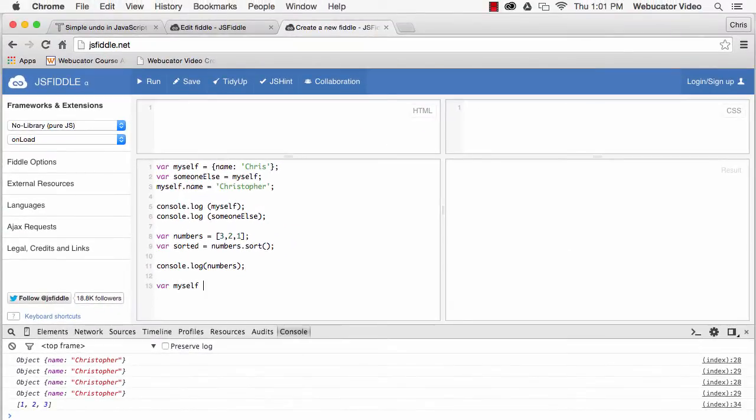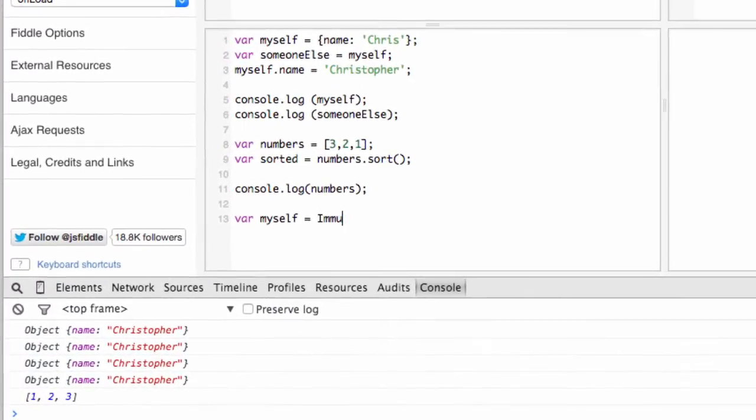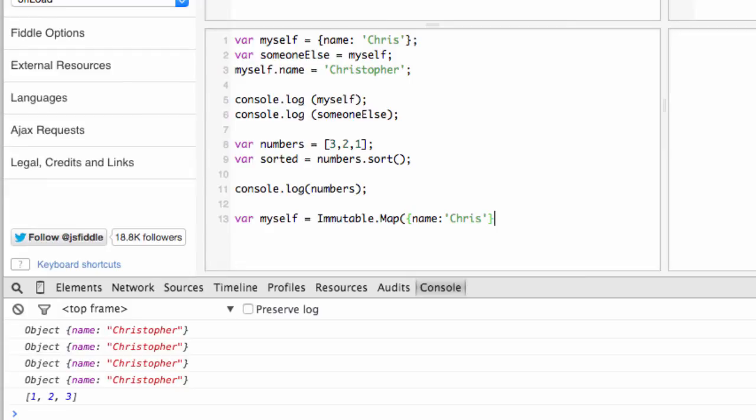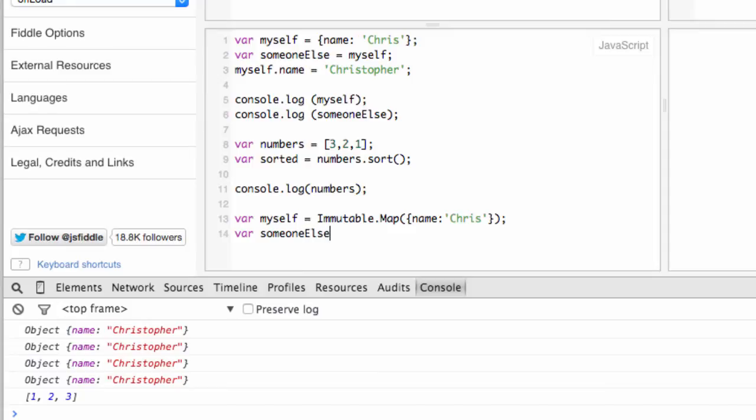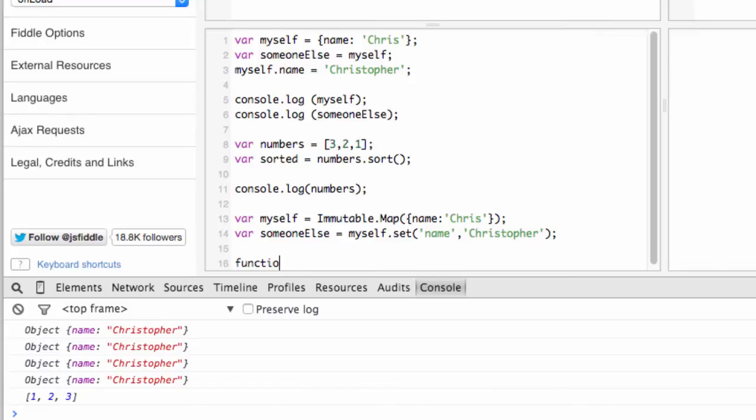Using immutable.js, we can say var myself equals immutable.map name Chris. And then immutable provides methods that create new modified objects. The result is that someone else can reference data in the old object, and only the changed properties differ. Immutable objects are nearly impossible to accidentally mutate.